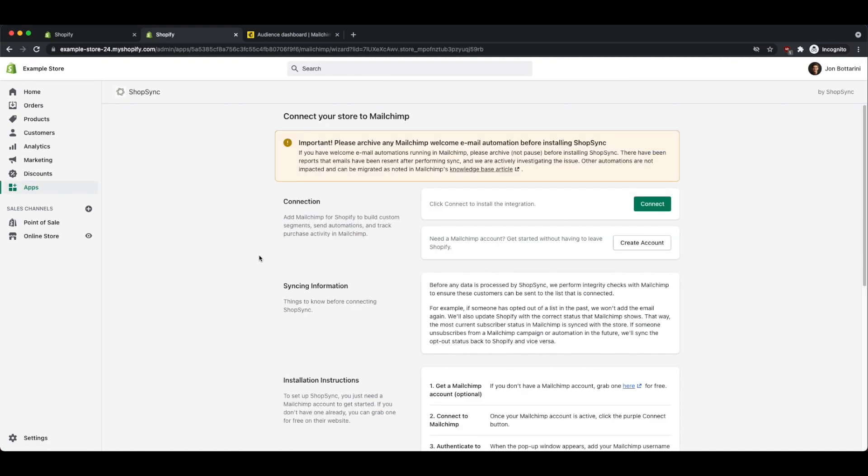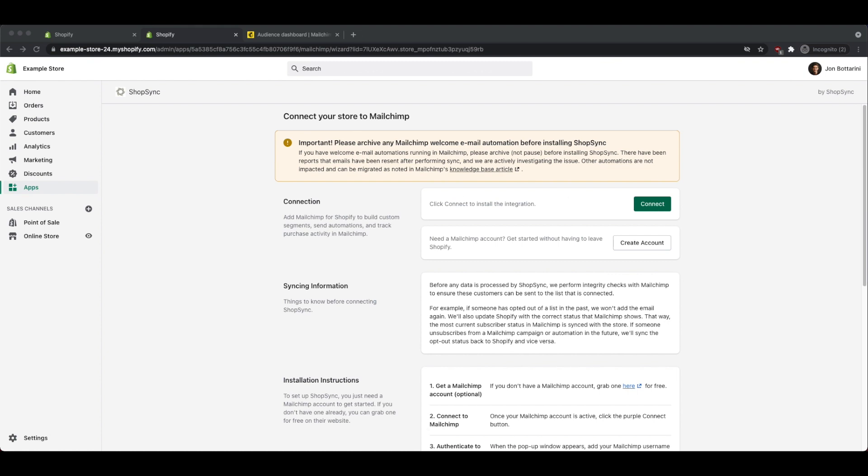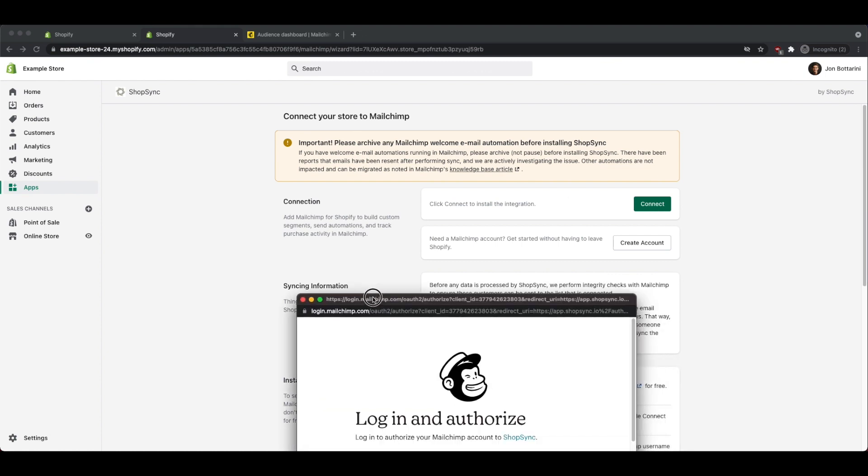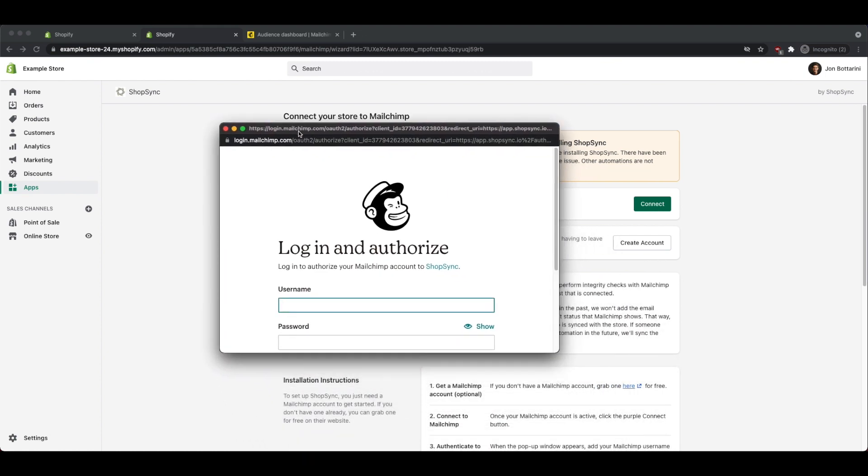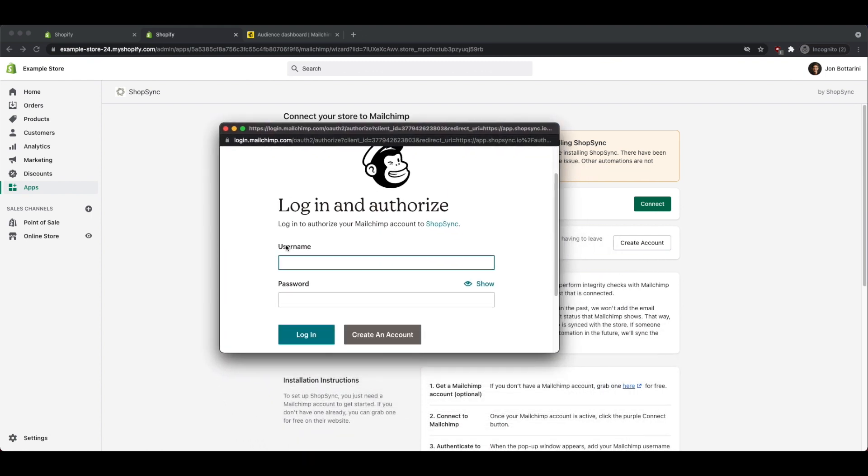Now that you've installed the app, it's going to take you to the Connect Your Store to MailChimp page. Since you've already logged into MailChimp and created an account, you can click on the green Connect button. This is going to pull up a login page, so go ahead and login to your MailChimp account.